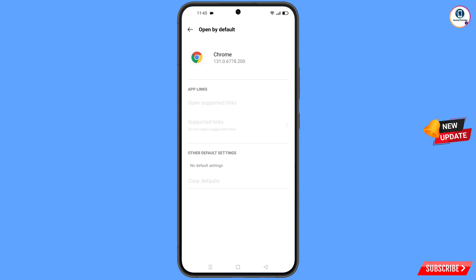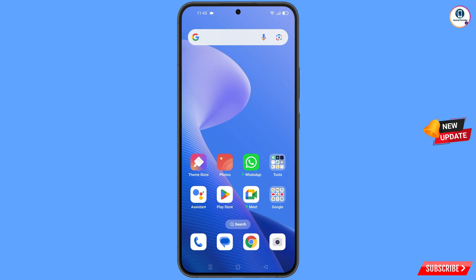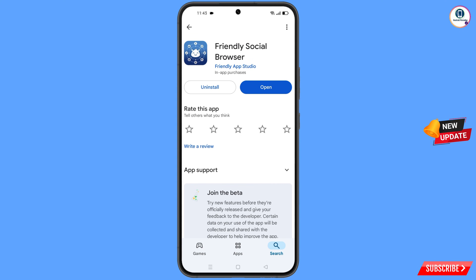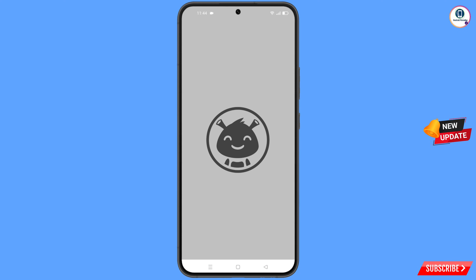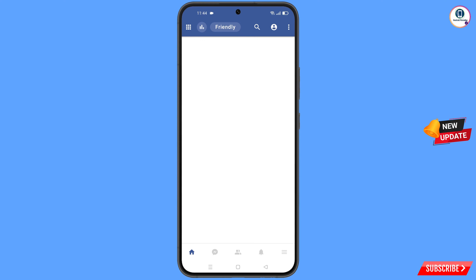Now minimize this. Open the Google Play Store and download and install Friendly Social Browser. After installation, open this browser and then open google.com.